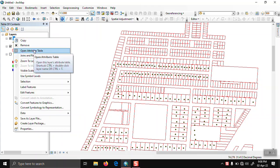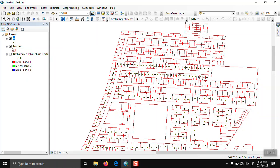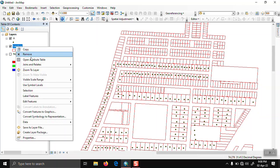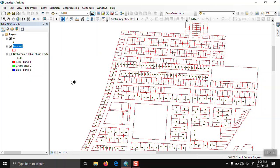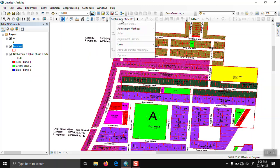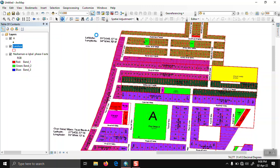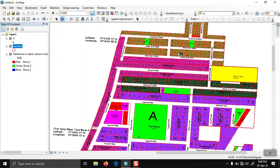First, we open the attributes of the point shapefile. We want to transfer plot numbers to the land use shapefile. This field is currently empty. Using the spatial adjustment tool, click on spatial adjustment. First, we need to start editing.